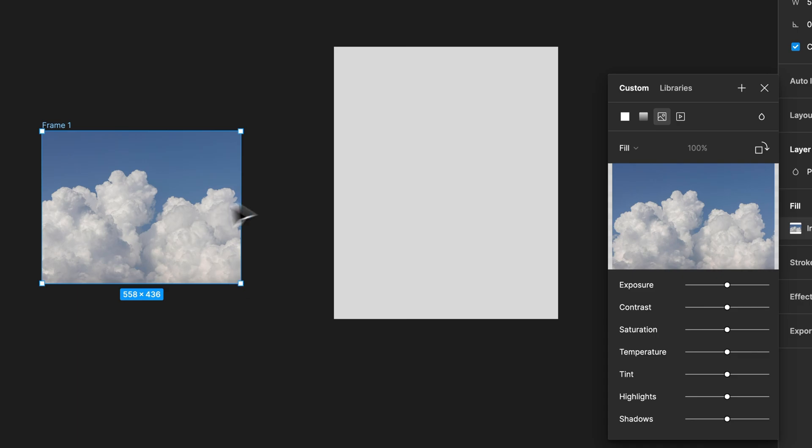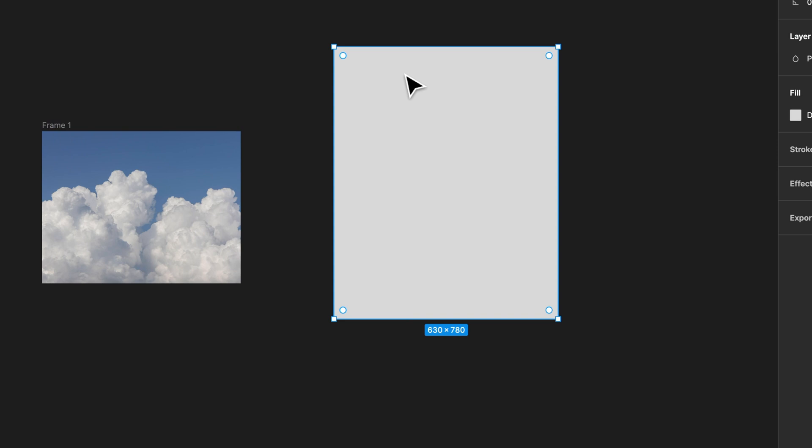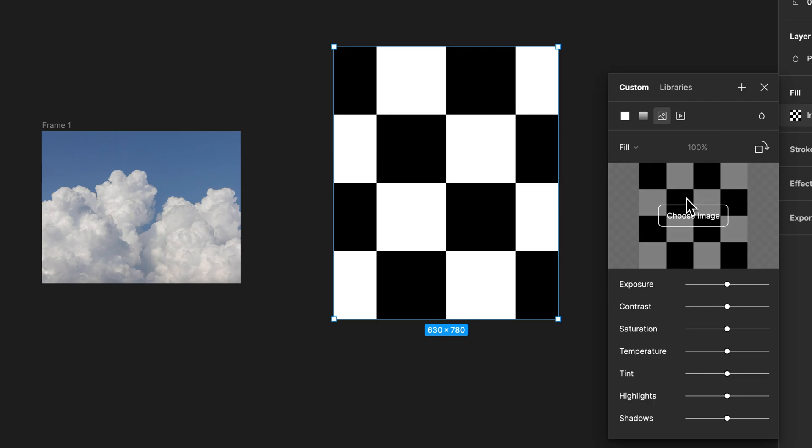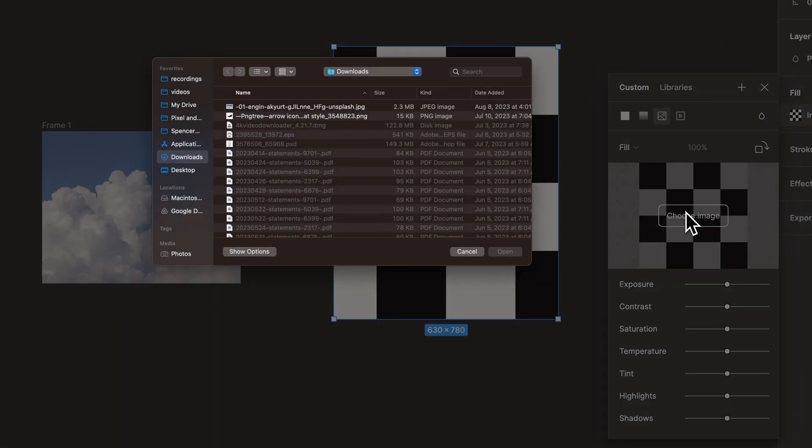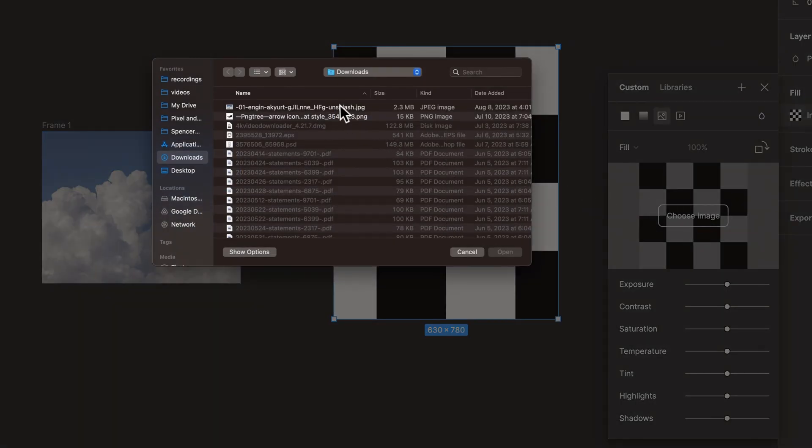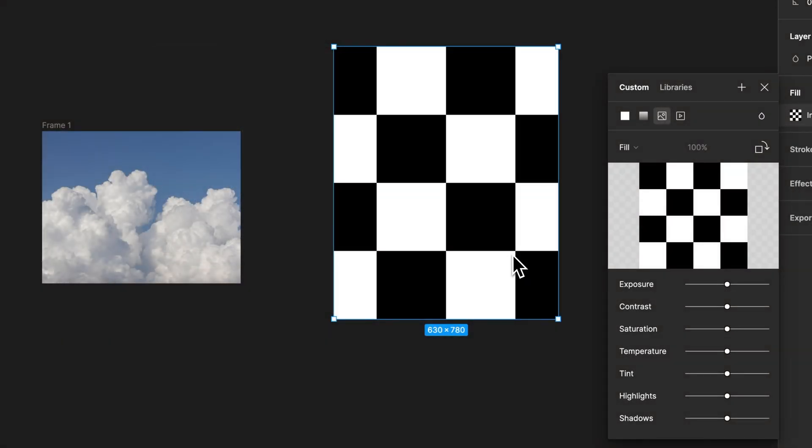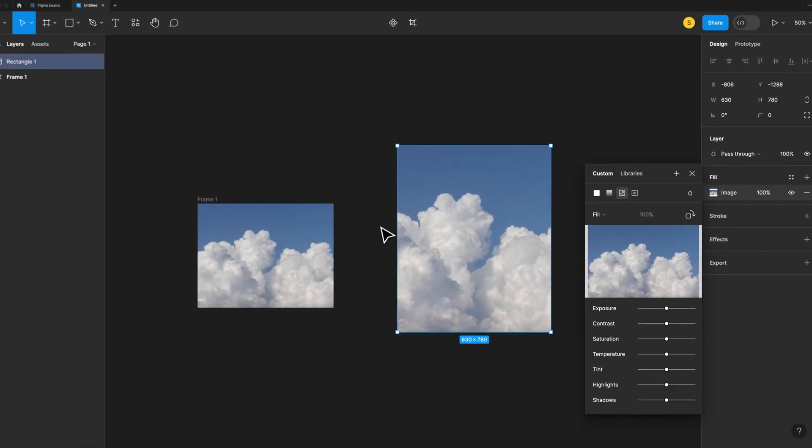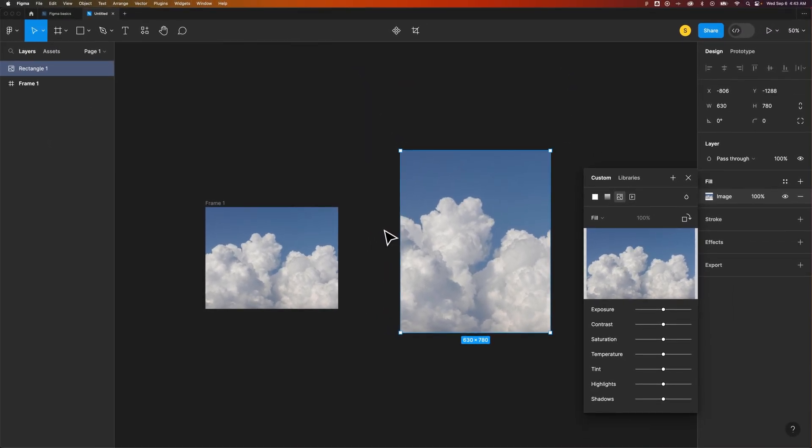Now that was for a frame. Rectangles or any other shapes or objects actually work the same, any kind of vector. You can change that fill to be an image and just select your image in the same exact way. And so that's how you can fill different shapes and other elements with images here in Figma.